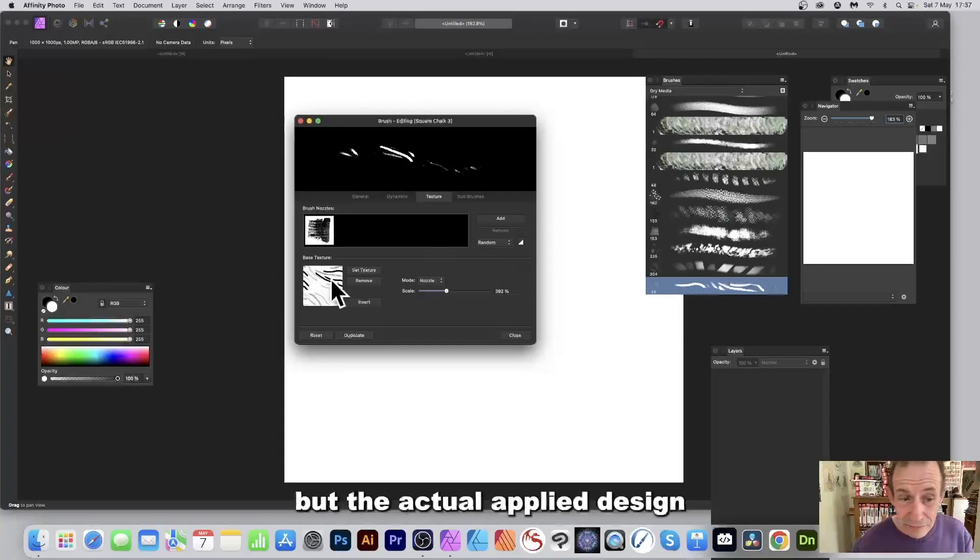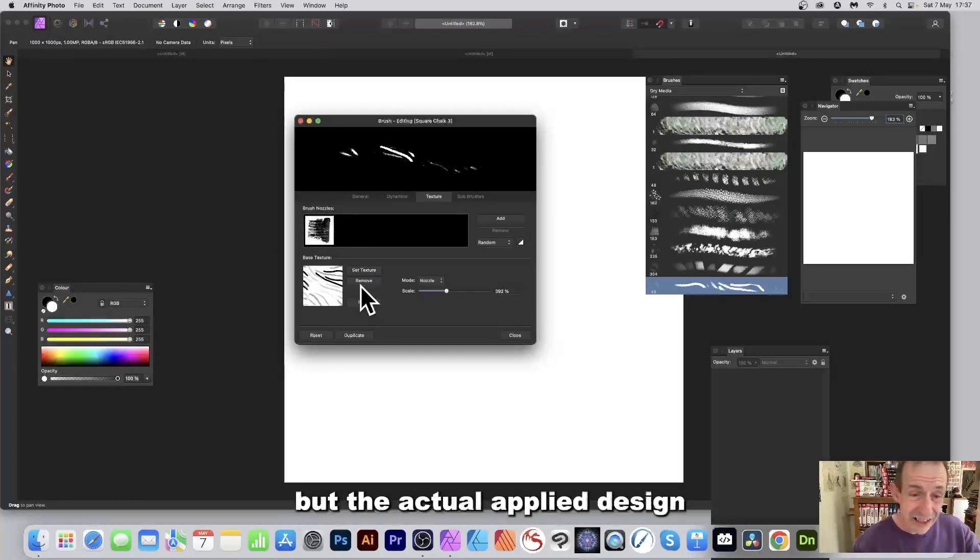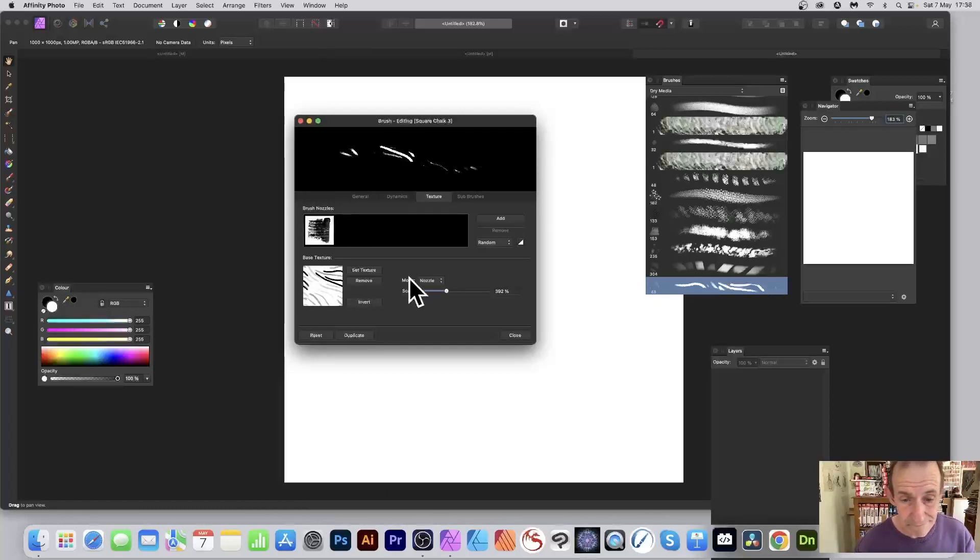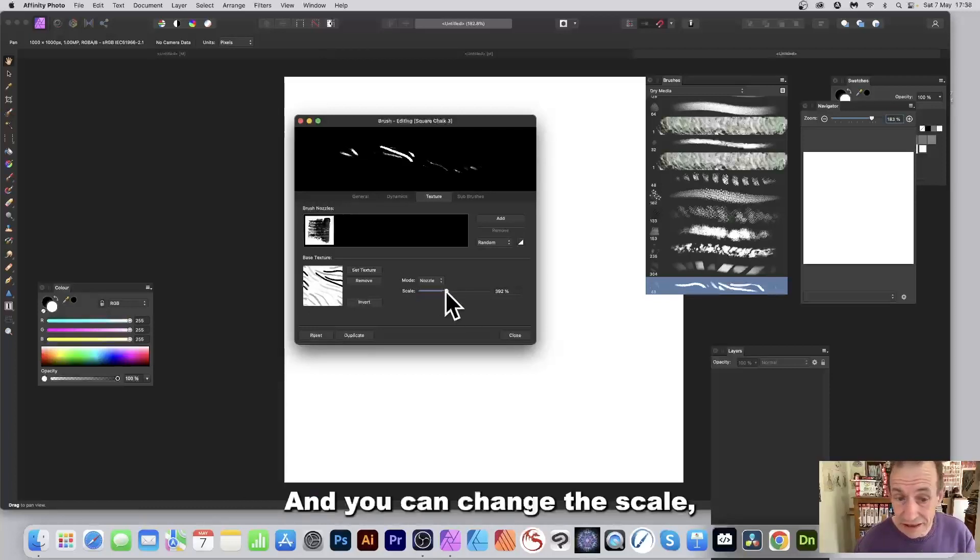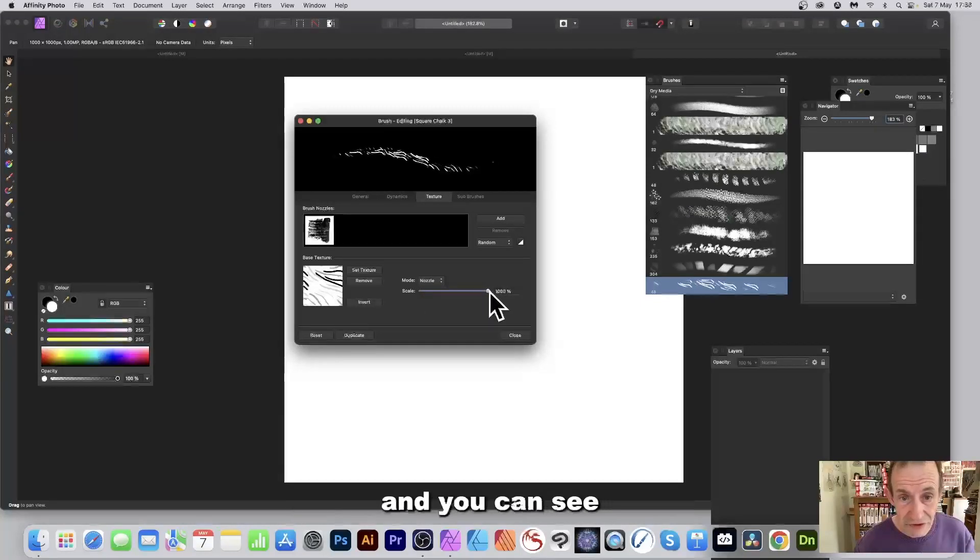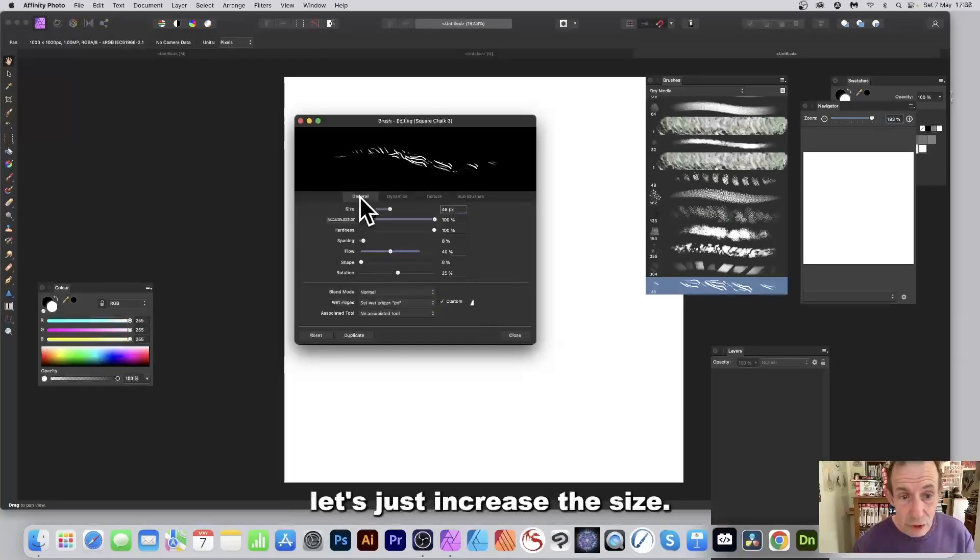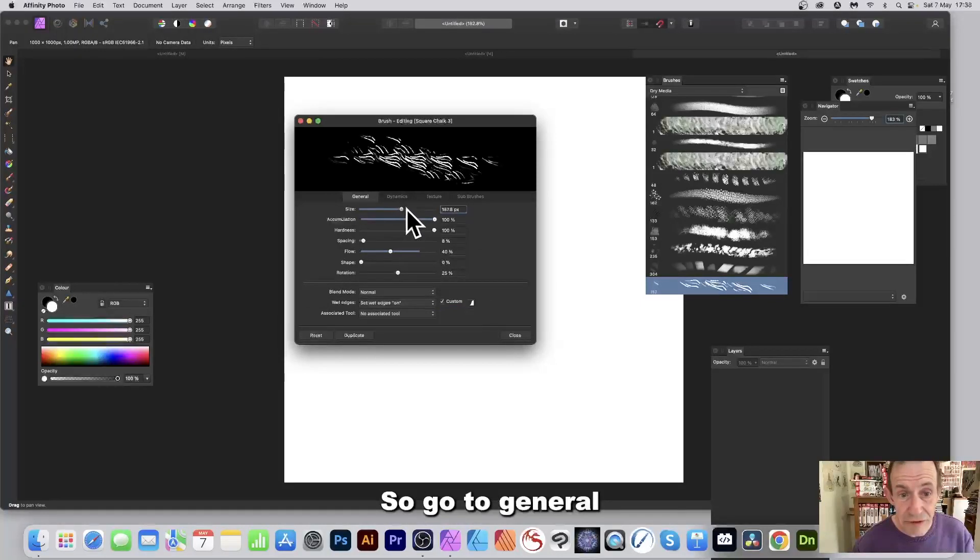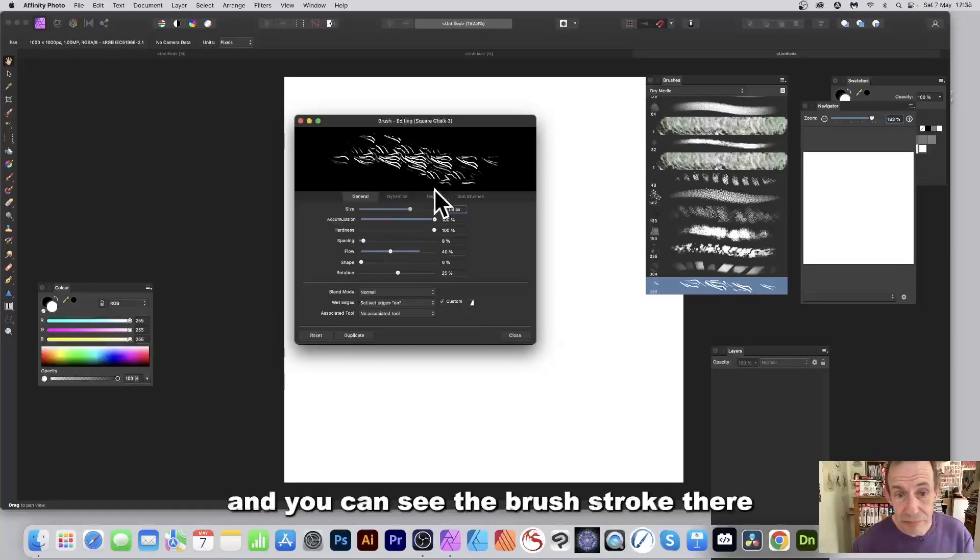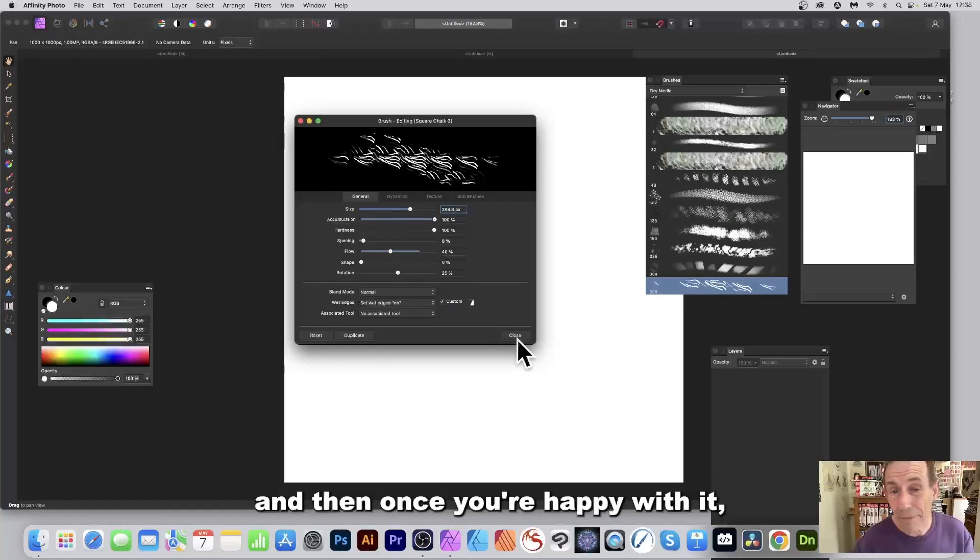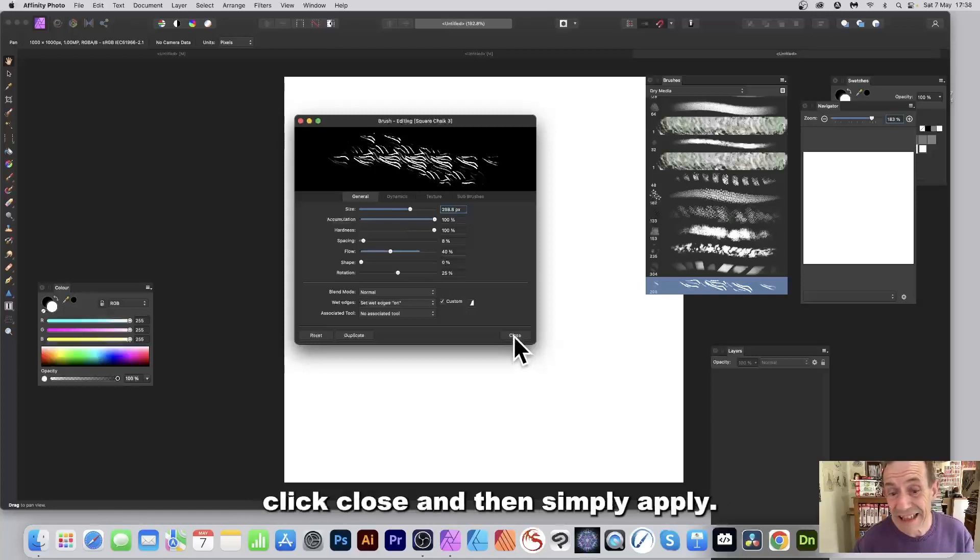Now of course the actual shape of the brush depends on the brush nozzle, but the actual applied design really works nicely with the texture. And you can change the scale, you can reduce it, increase it, and you can see as you do that, let's just increase the size, so go to General, and you can see the brush stroke there. And then once you're happy with it, click close.